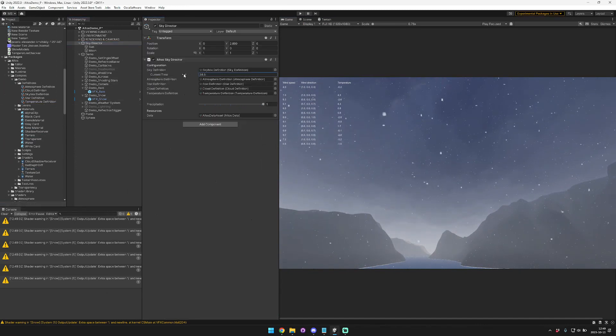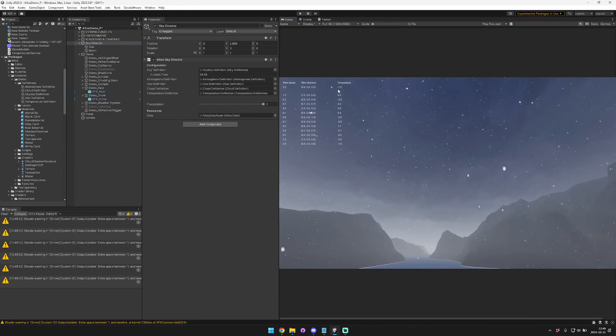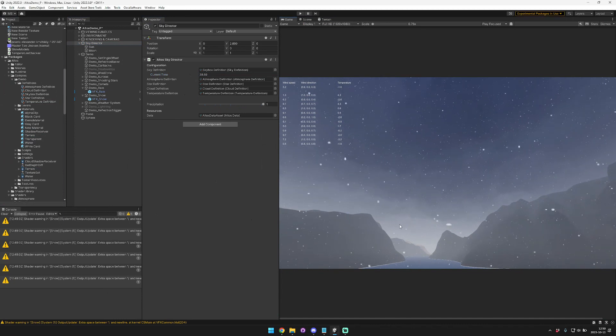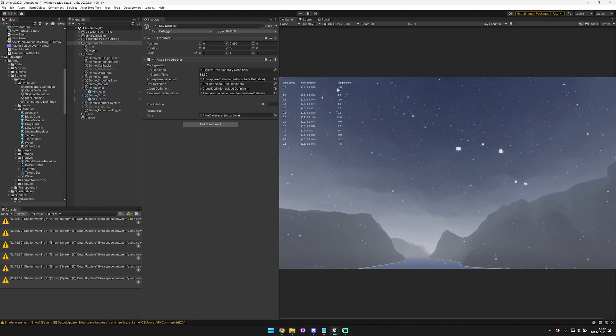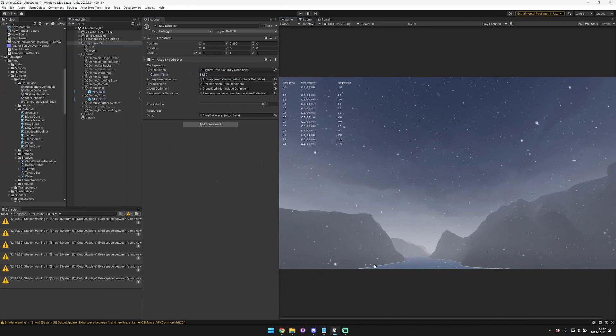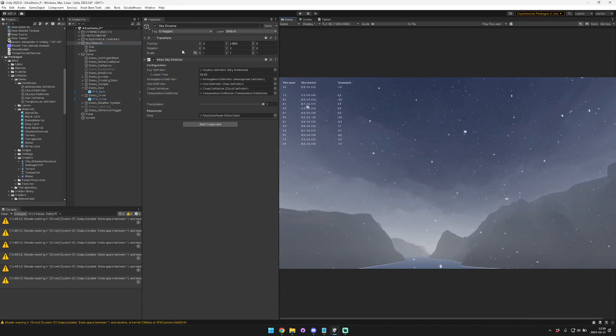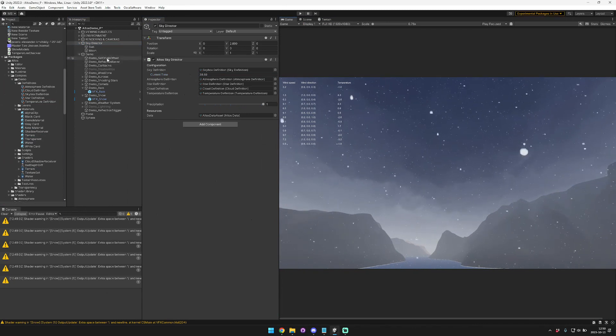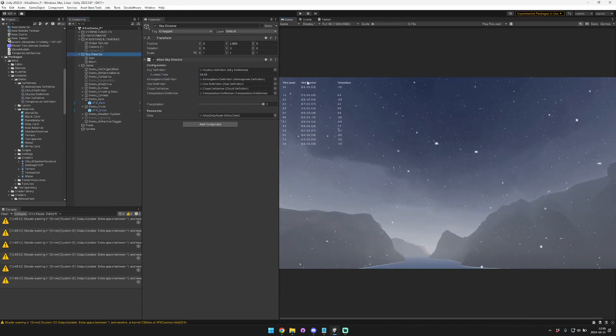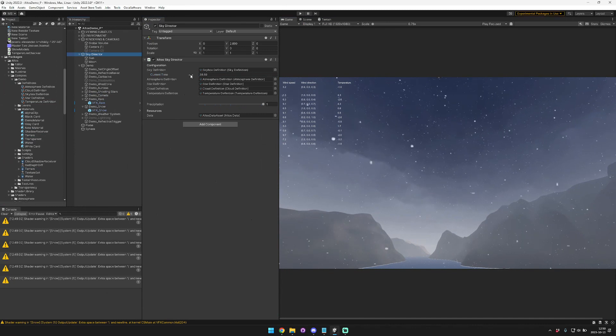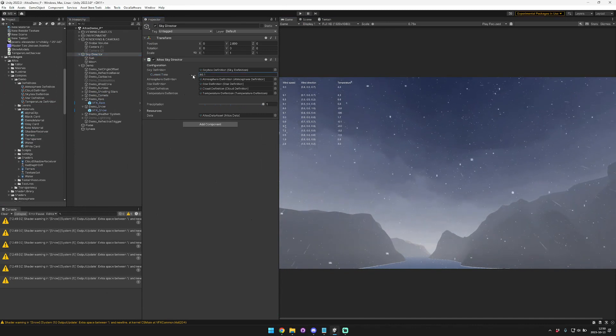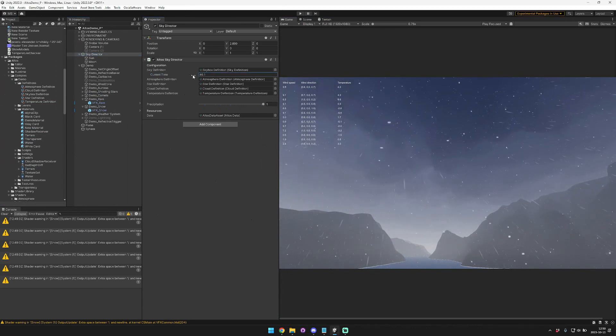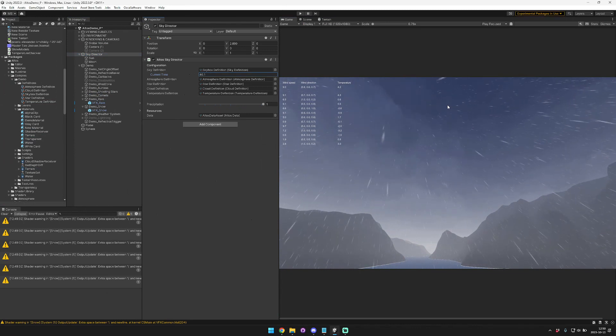So you can see that it is snowing because the temperature at sea level is negative one. So the temperature here at this point that my camera is at is something less than that. But you can see as we change the time and the temperature increases, then that snow automatically changes to rain. It's pretty cool.